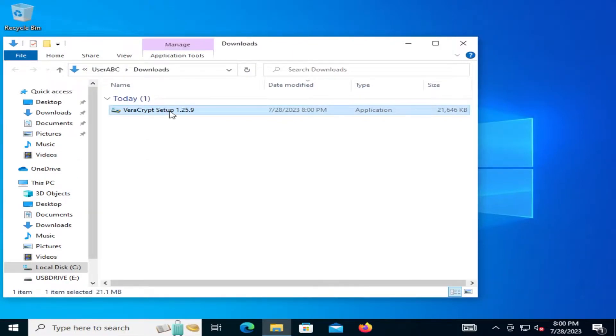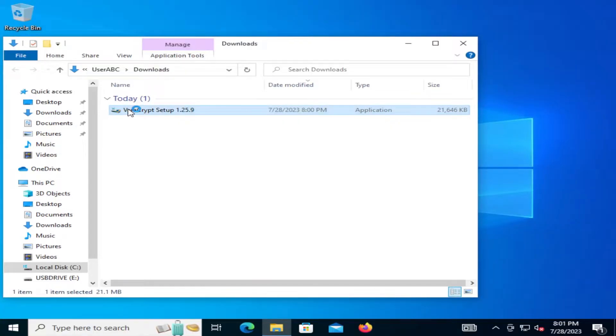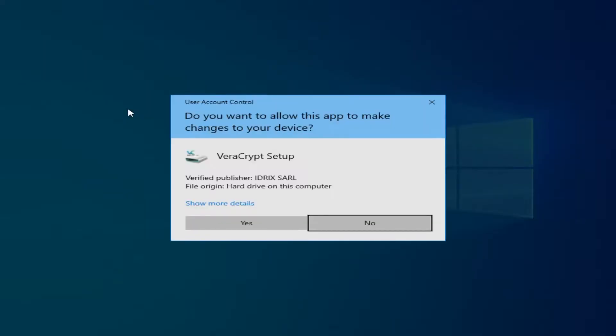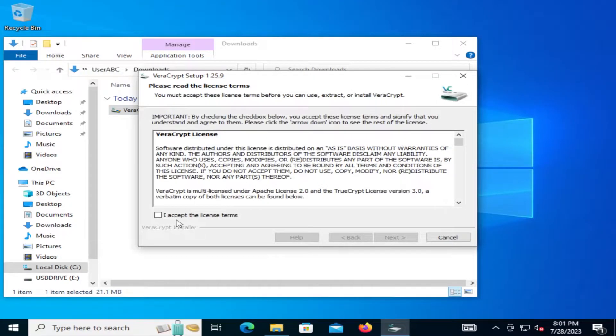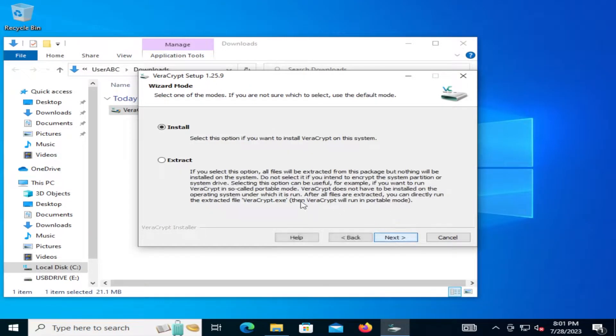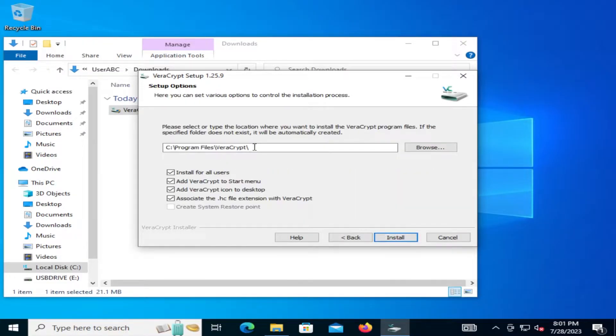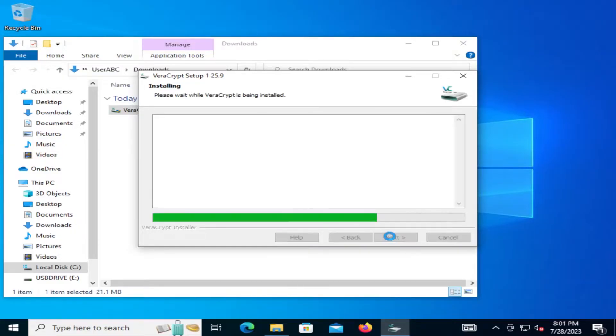And I'm going to install it. Yes. English. I accept the license terms. Next. I'm going to install. Next. Use the default. Program files slash VeraCrypt. Install.